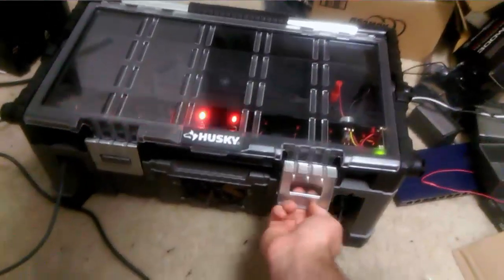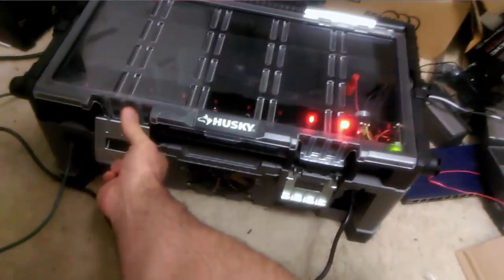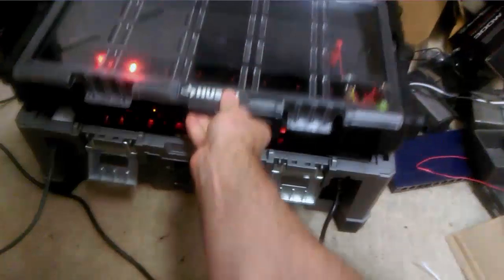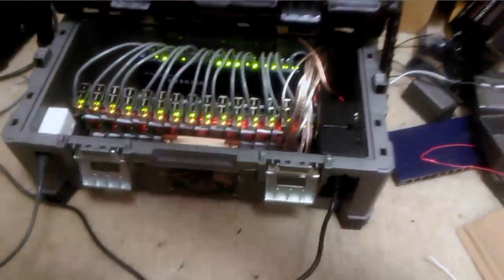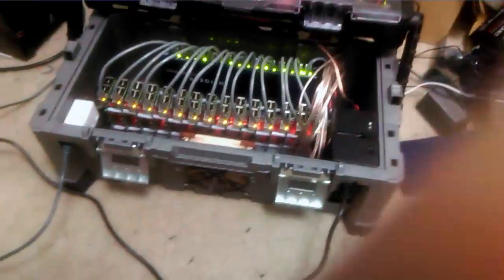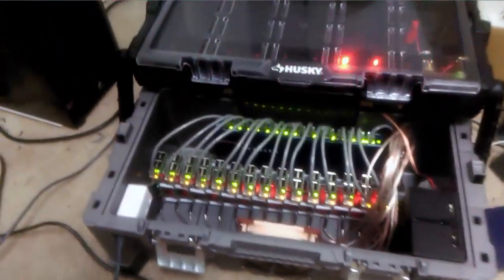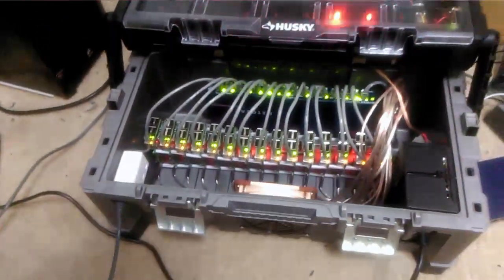Inside, it's actually sporting 15 Raspberry Pi 2s. Each one has a quad core processor at 900 megahertz, so it's got 60 total cores.